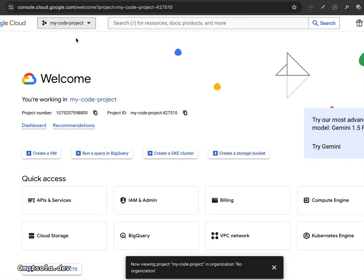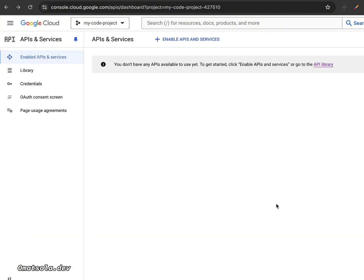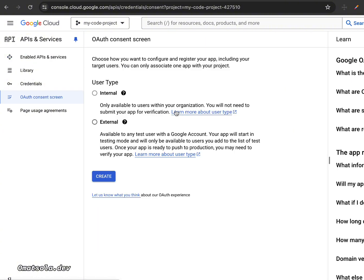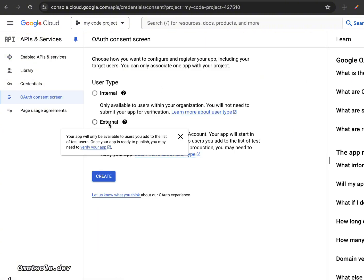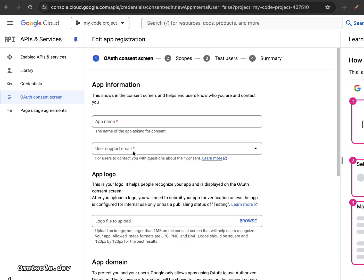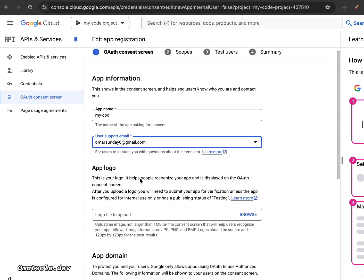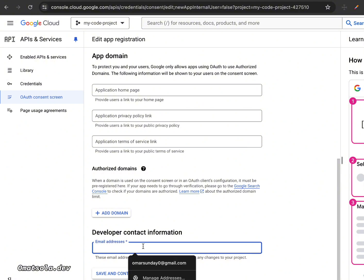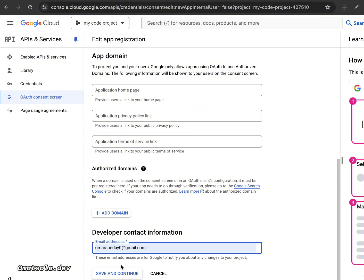With the project selected, go to API and Services. In the Enable API Services section, go to the OAuth consent screen. We need to create a consent screen for our project. Select External so any user with a Google account can log in. Enter your app name — I'll call it 'My Code' — add a support email, and fill in the developer contact information. Then save and continue.